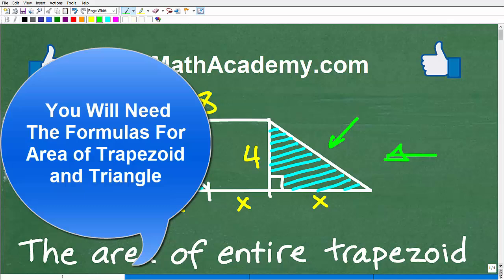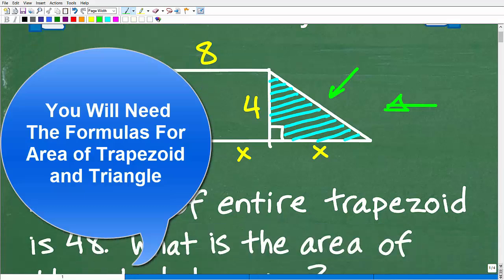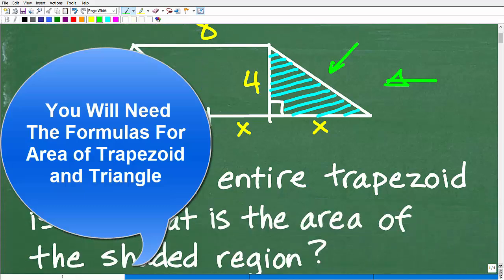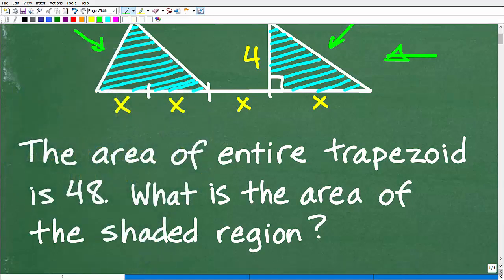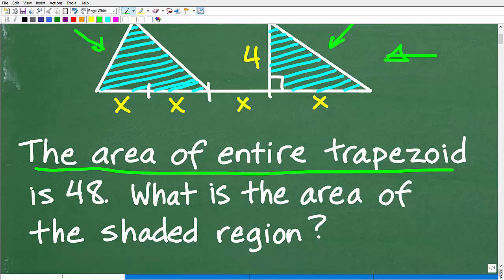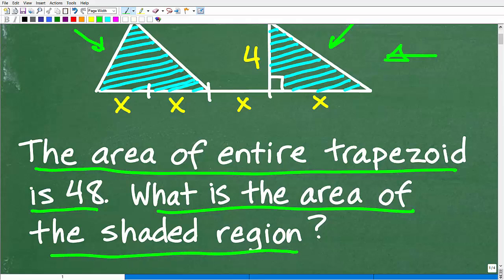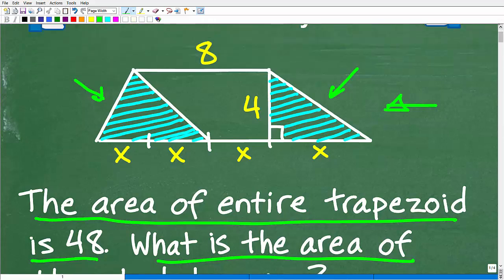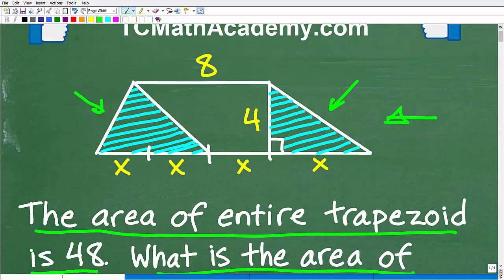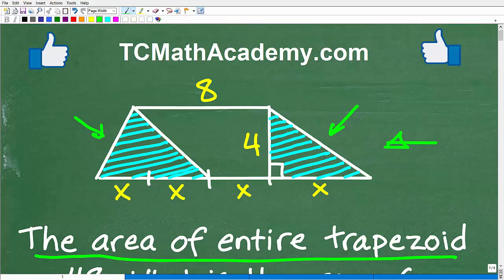Let me go ahead and read you the question. We have an important detail needed to solve this problem. The area of the entire trapezoid is 48. What is the area of the shaded regions? We have these two blue regions, and this is of course what we're looking to calculate the area for.